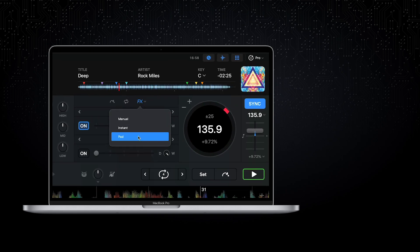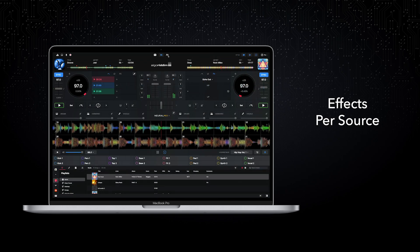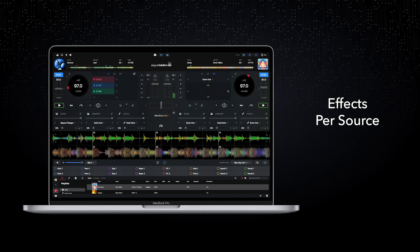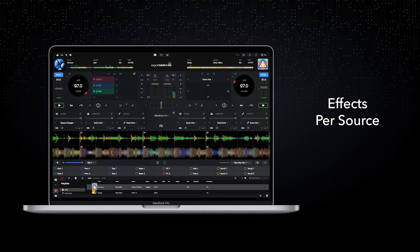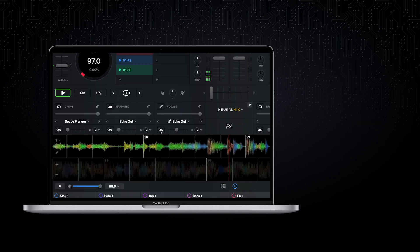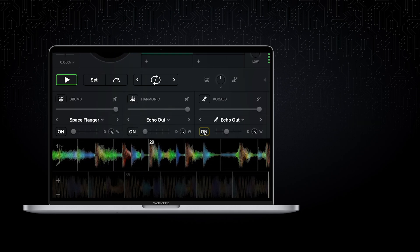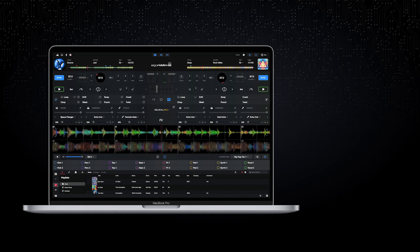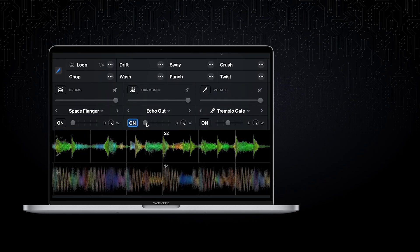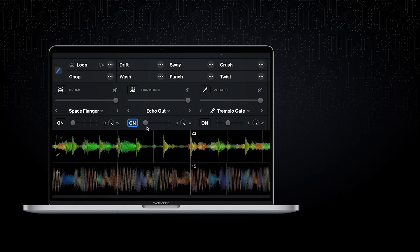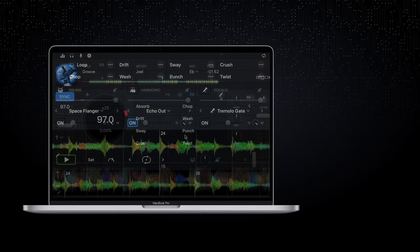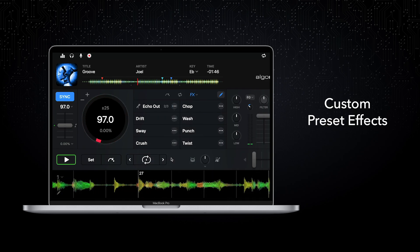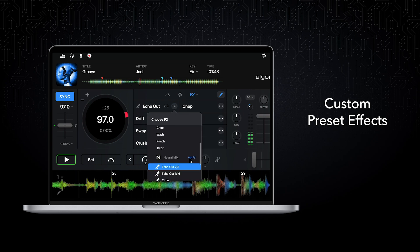Previously, effects could only be added to whole tracks. But now, effects can be added to individual sources within each track. For example, adding the echo out effect to just the vocals can turn your music into a dub version on the fly. DJ Pro AI also gives complete effects parameter control at source level — as well as a simple on-off toggle, parameter and wet-dry controls are available on each source. In the main effects panel, buttons can be loaded with NeuralMix presets for quick access to often used vocal and drum NeuralMix favourites.